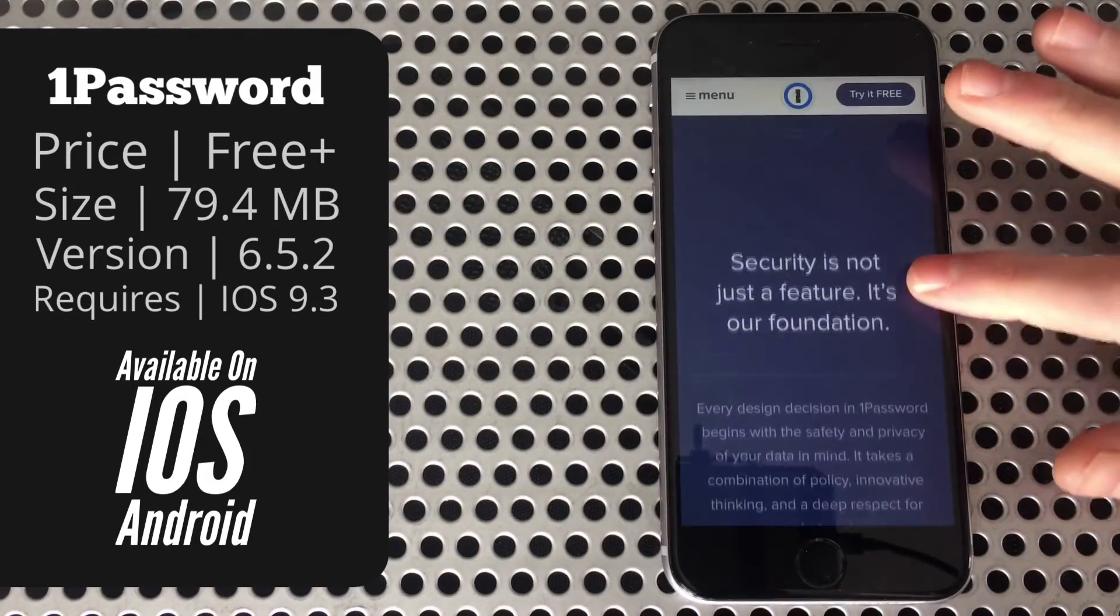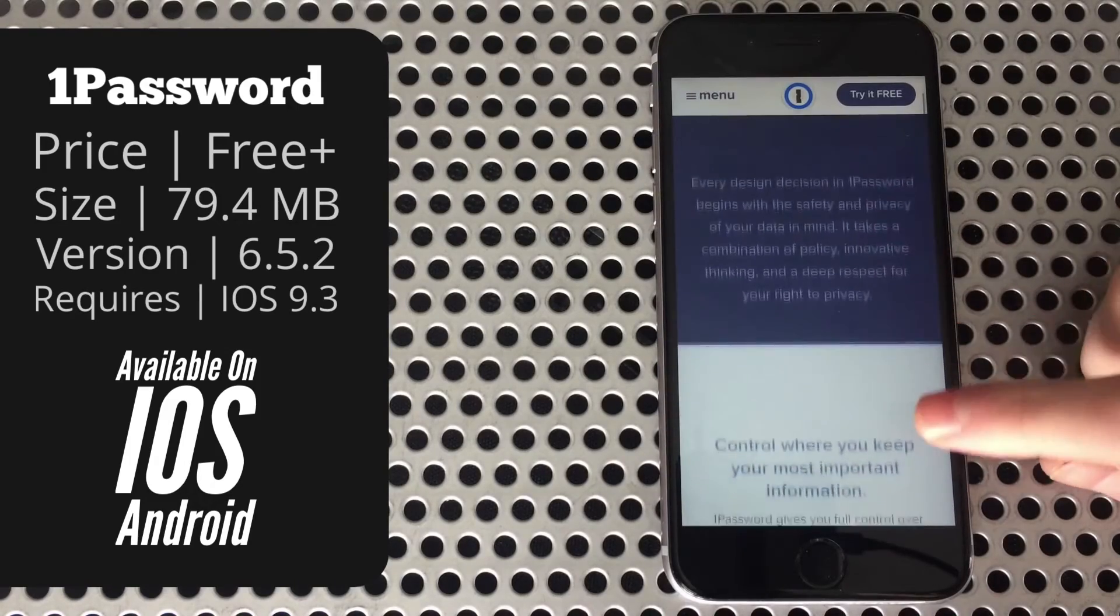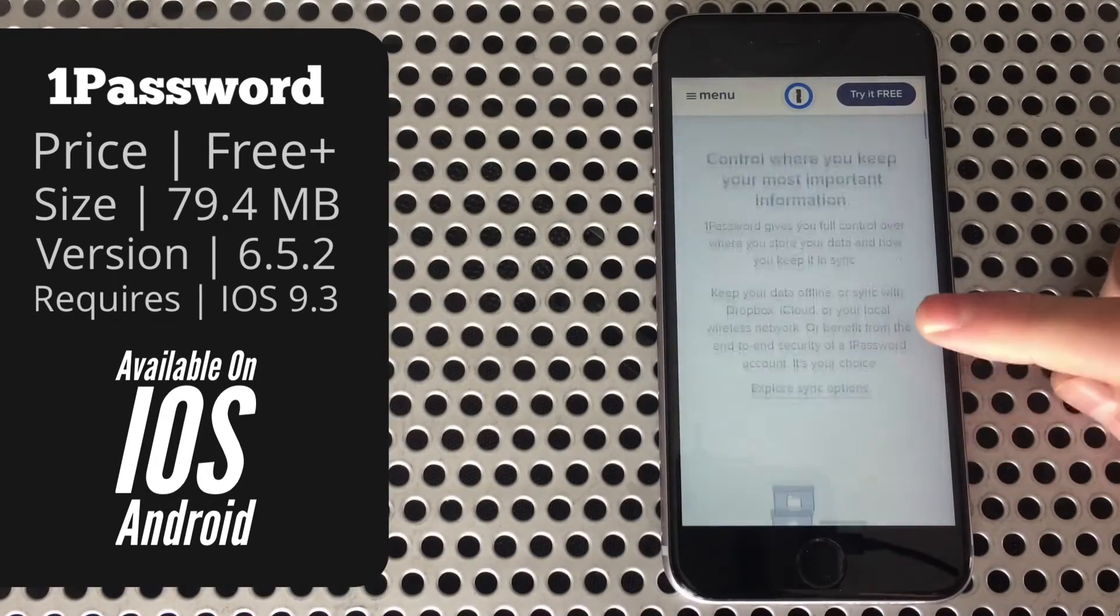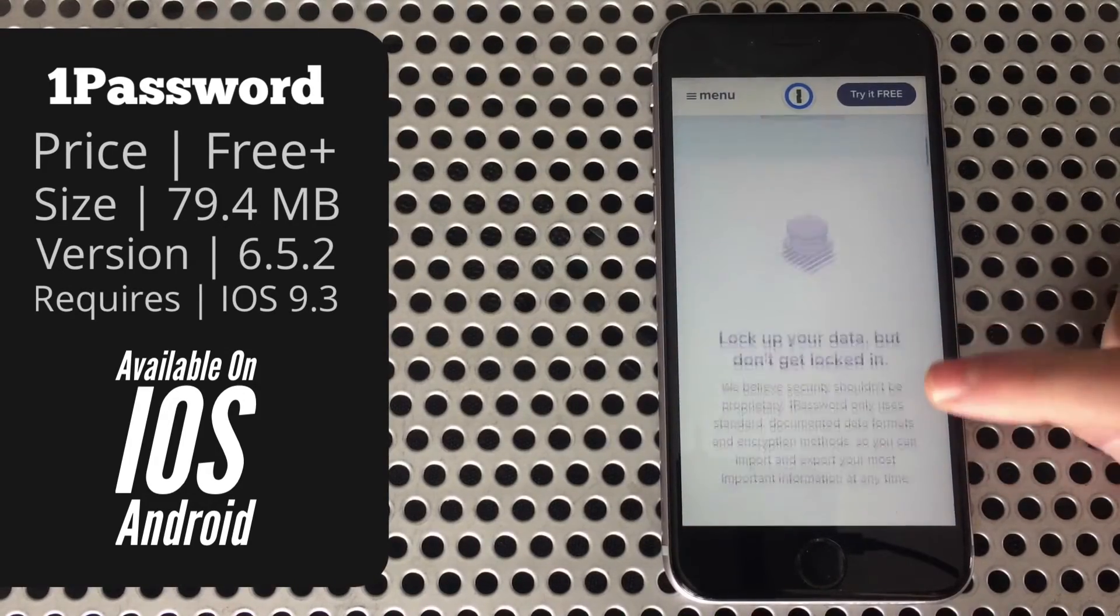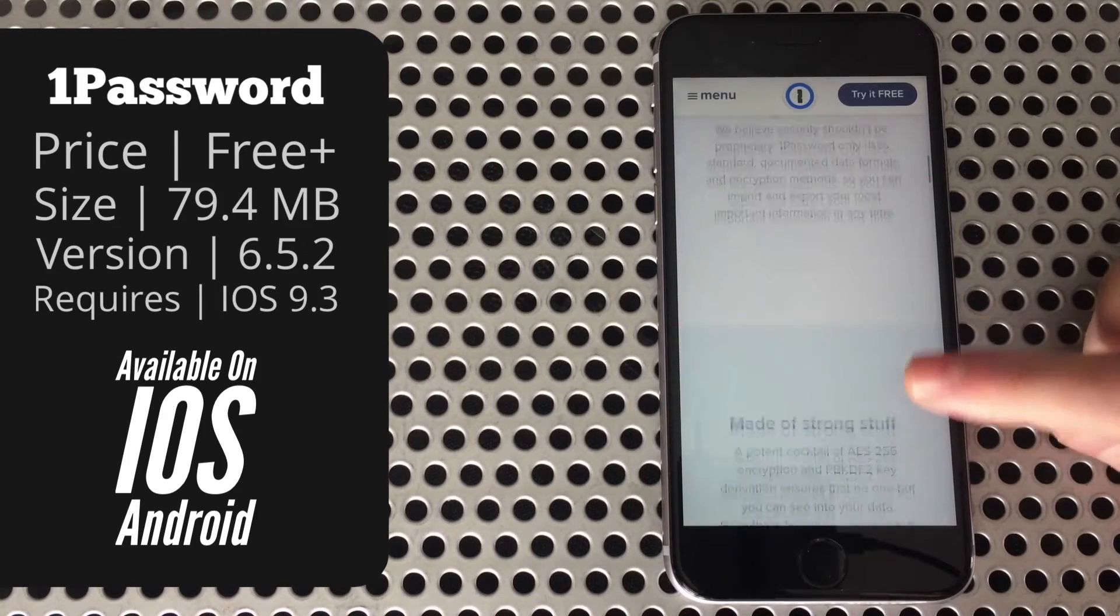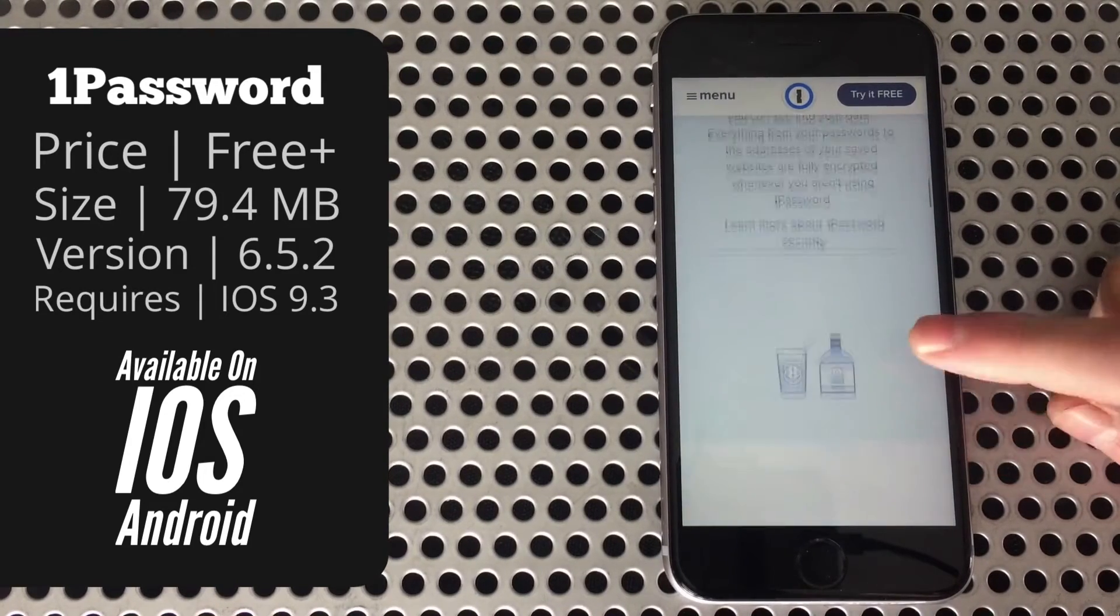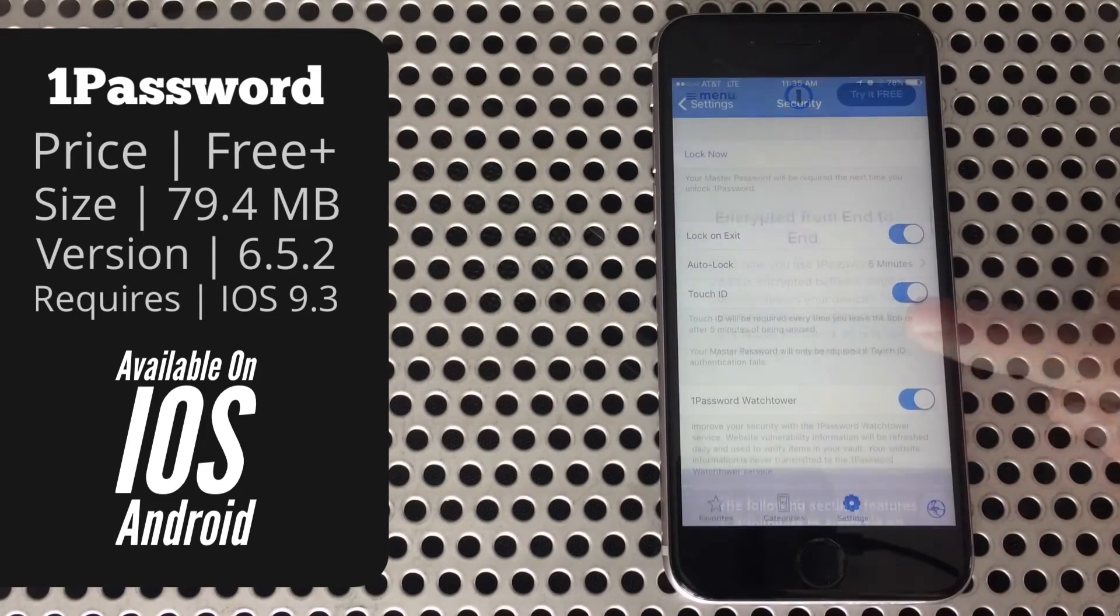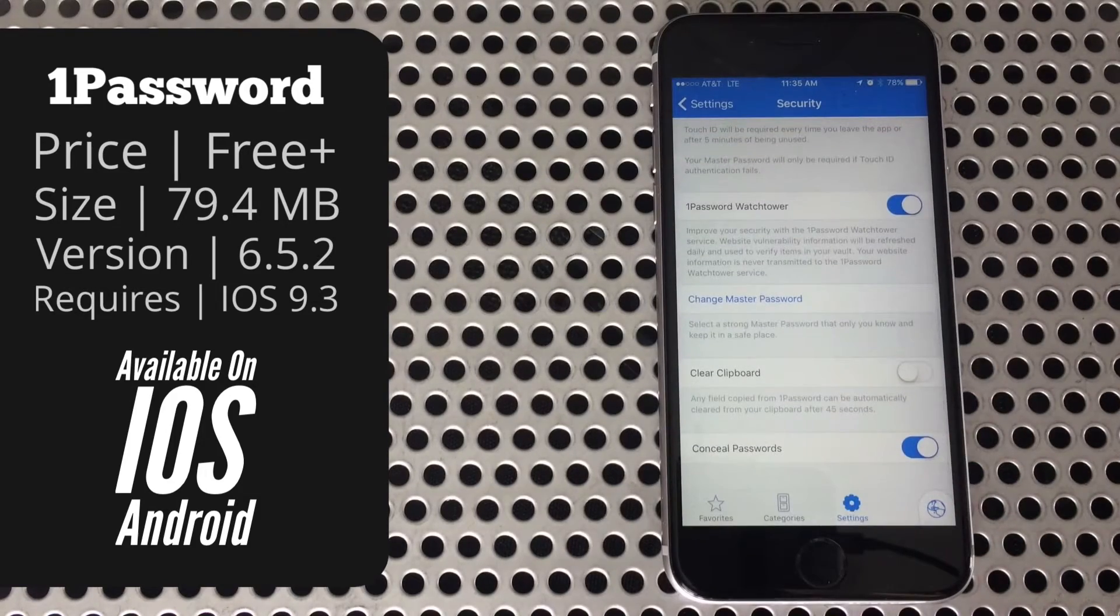As far as 1Password security is concerned, obviously nothing's going to be 100%, but it does use bank-level encryption to store all of your information, so it's going to be a lot better than using the notepad in your phone, or even writing them down so anyone that comes into your house can walk right over and look at them. By the way, this is also where you can change your master password.